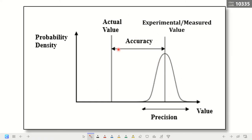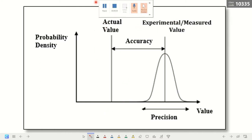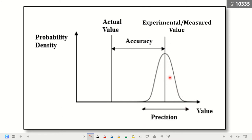Looking at this using a normal curve: if this is the actual value and this is your measured experimental value, the level of accuracy is determined by measuring how far your measured value is from the actual value. Precision is how close your measurements are to each other — it revolves around the measured value. The steeper the normal curve, the more precise, because the data have small differences. If the curve is flat and wide, your data are very diverse with large variation between values.